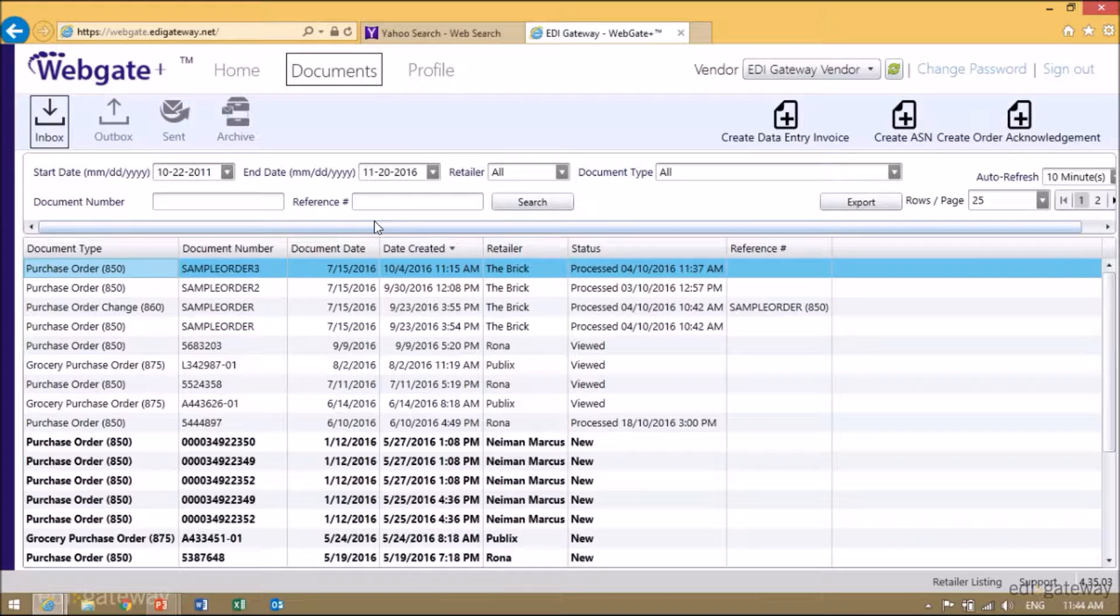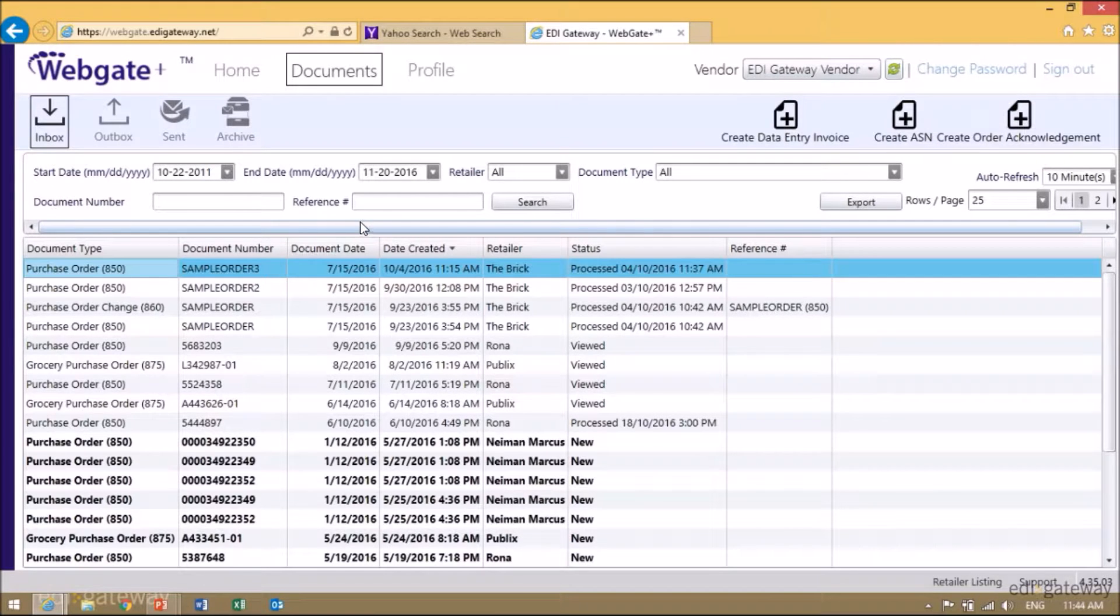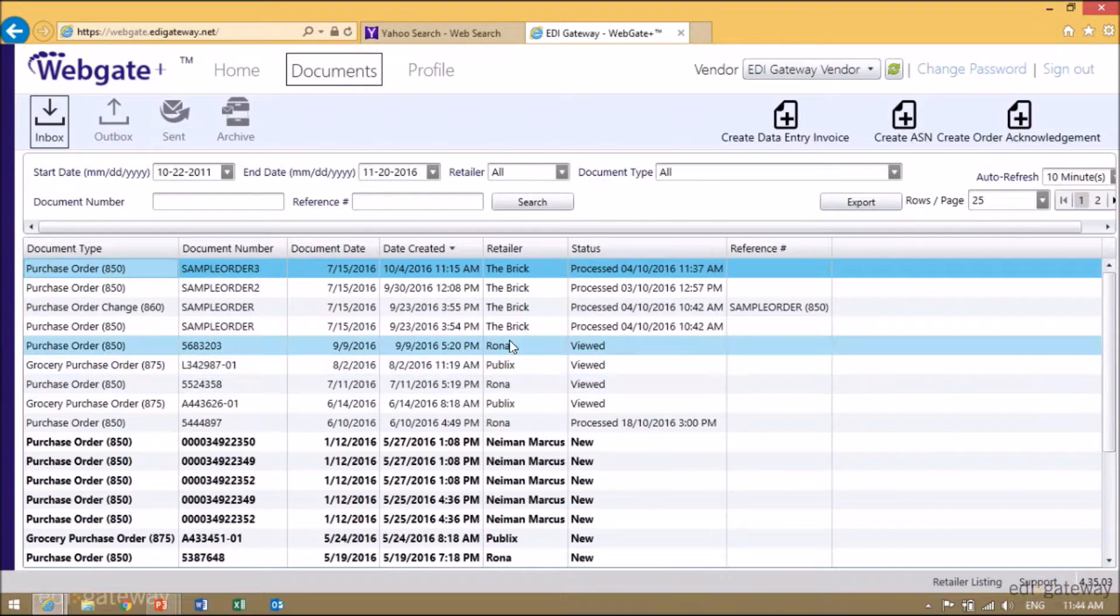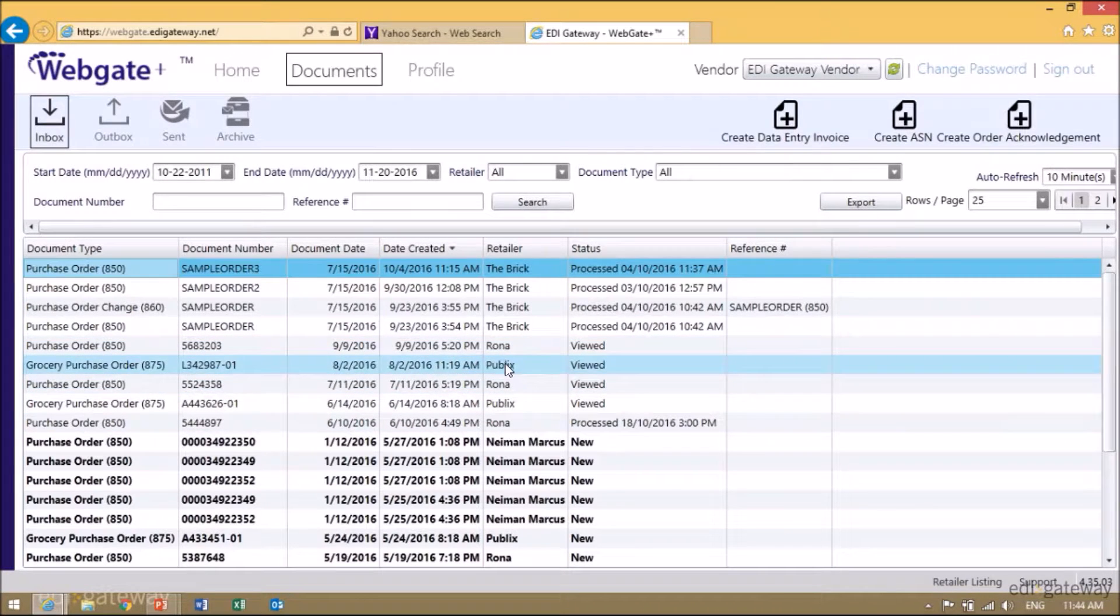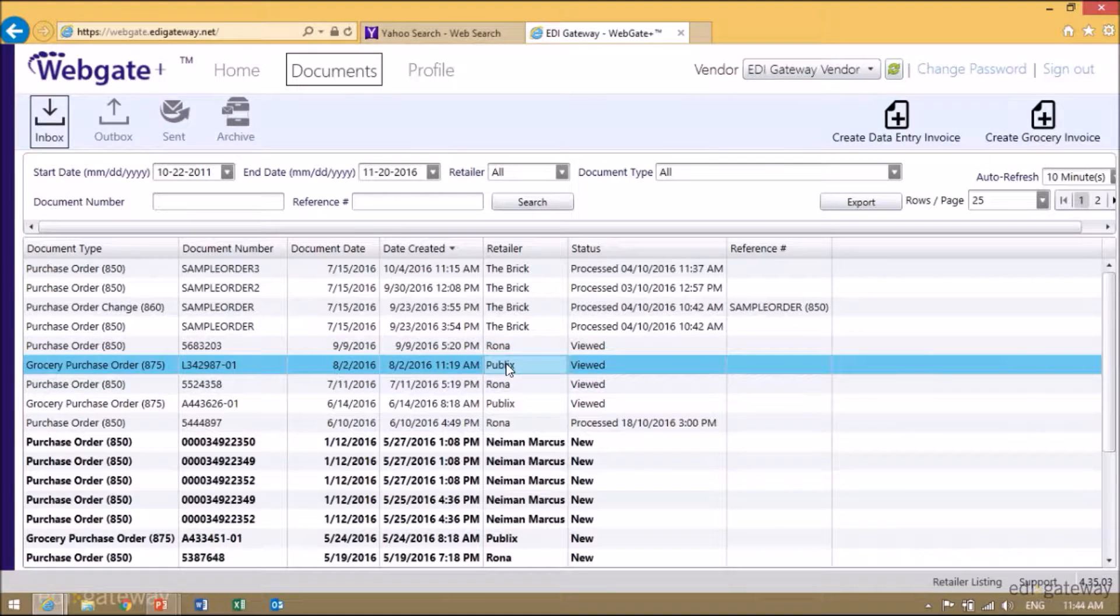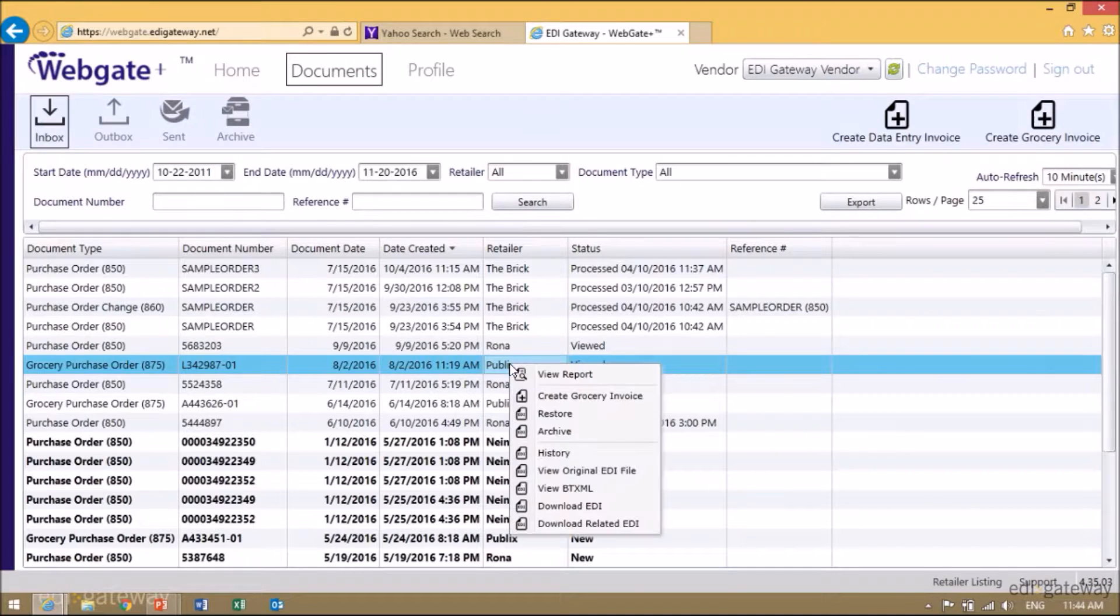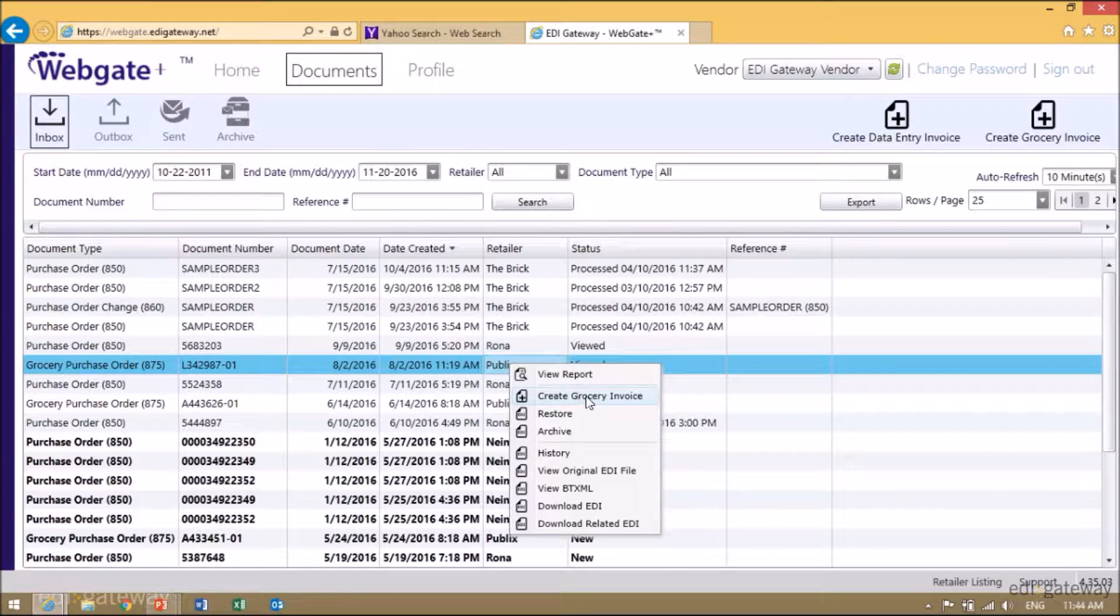To create an invoice, you will need to right-click on the purchase order that you want to create an invoice for. For example, we want to do a Publix invoice. We're going to right-click and select Create Grocery Invoice.